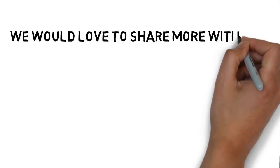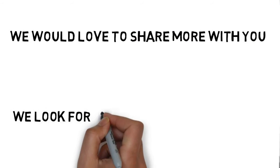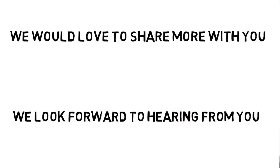We would love to share more with you. You can contact us by following the directions on this page. We look forward to hearing from you.